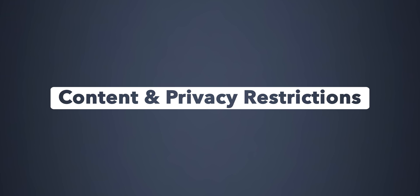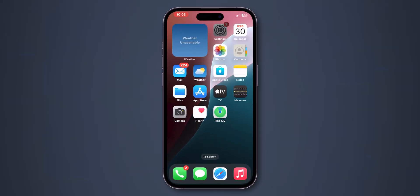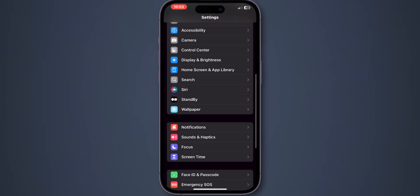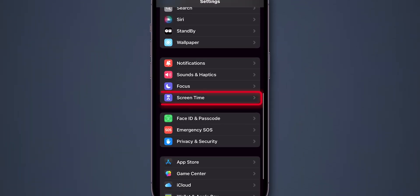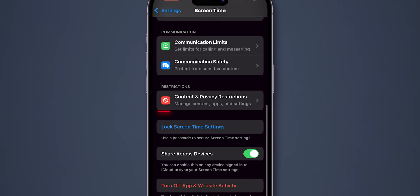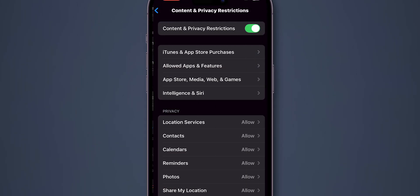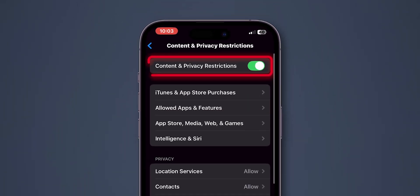Content and Privacy Restrictions. Go back to the Settings app. Scroll down and tap on Screen Time. Scroll down to Content and Privacy Restrictions. Turn off Content and Privacy Restrictions.